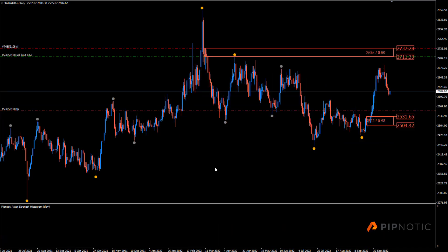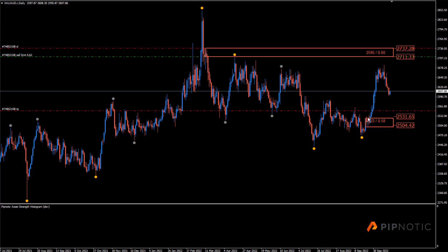Now gold versus the Australian dollar — got this lovely area above price, got this nice area below. Still waiting for the price to come to our short entry, just here. So waiting.